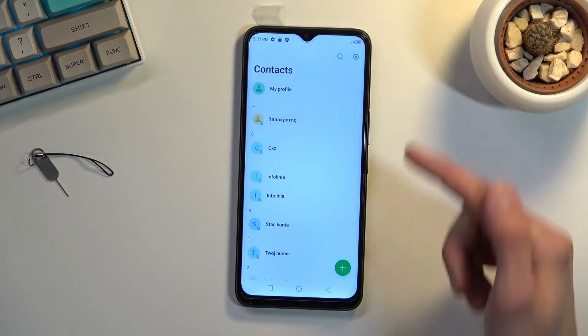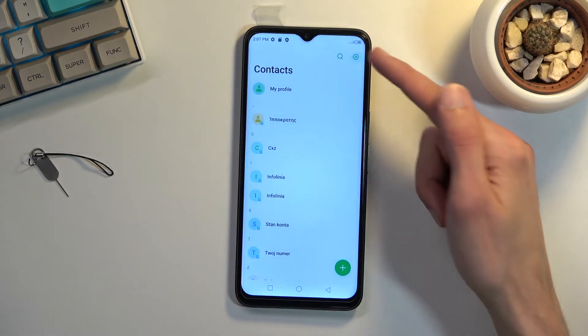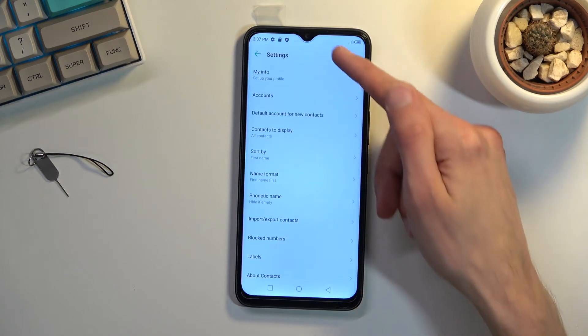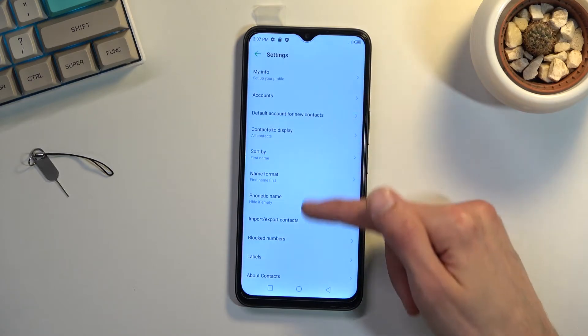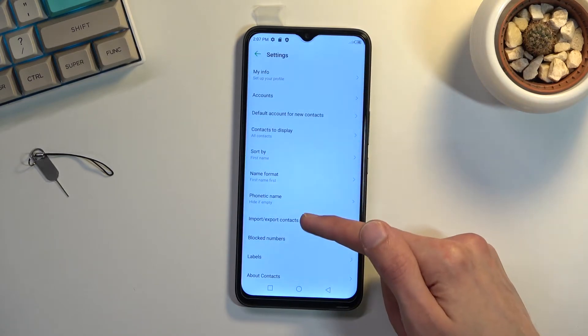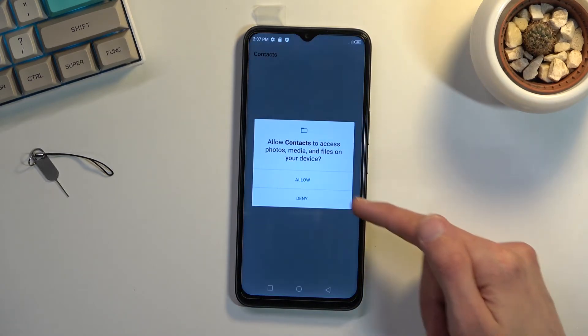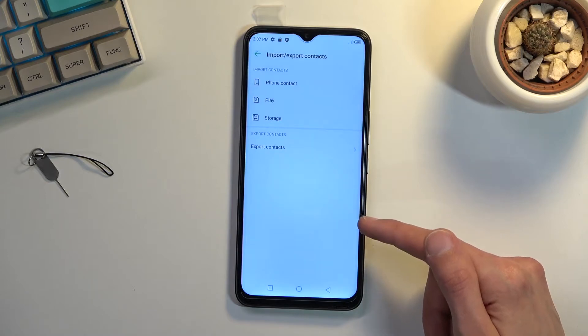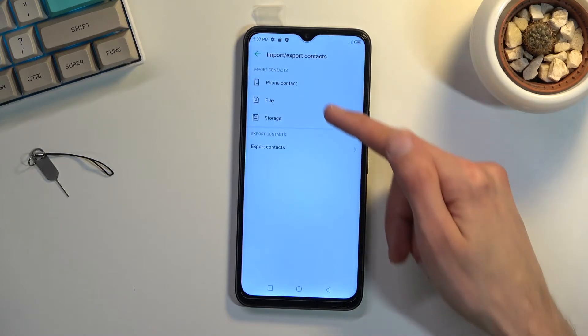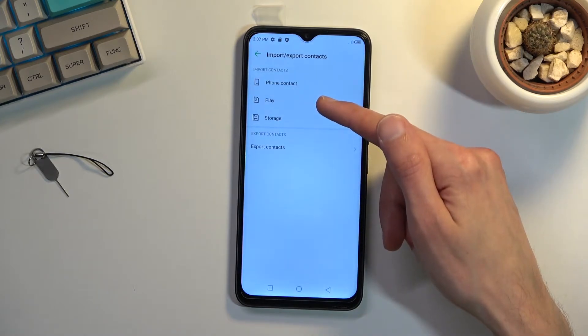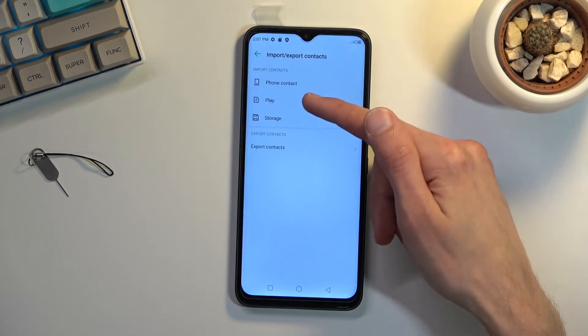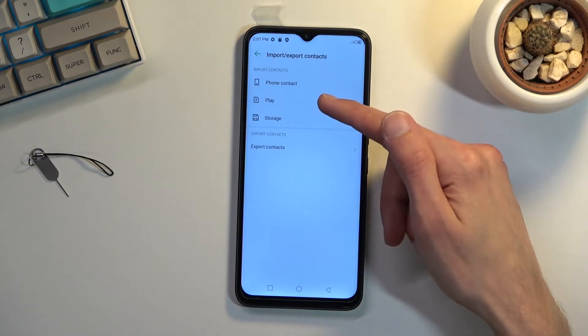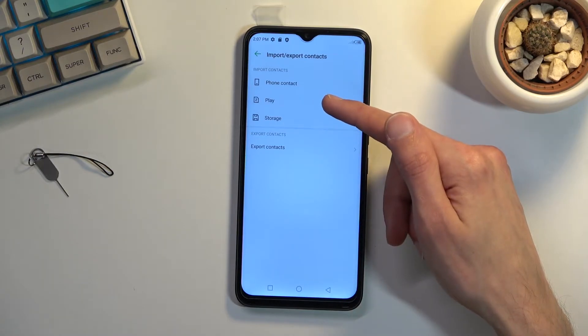Once you open it up, tap on this gear icon right there and navigate to import export contacts. Allow, and we want to select our import contacts from. For me it says Play, this is just the provider of the SIM card, so that's what I'm going to select.